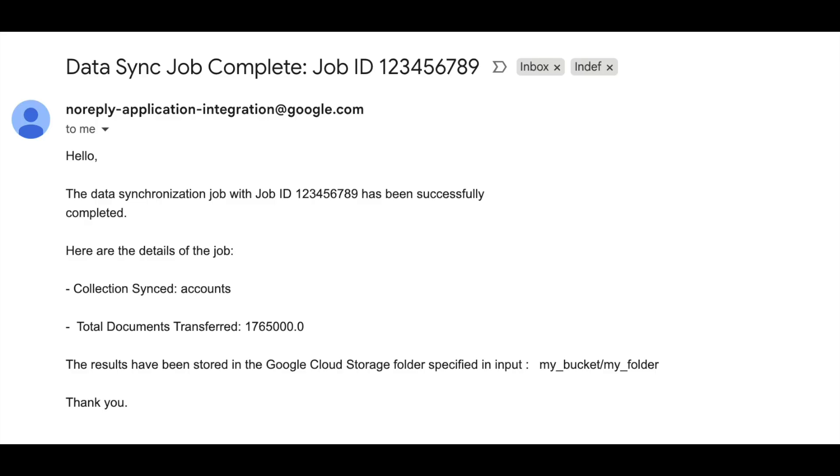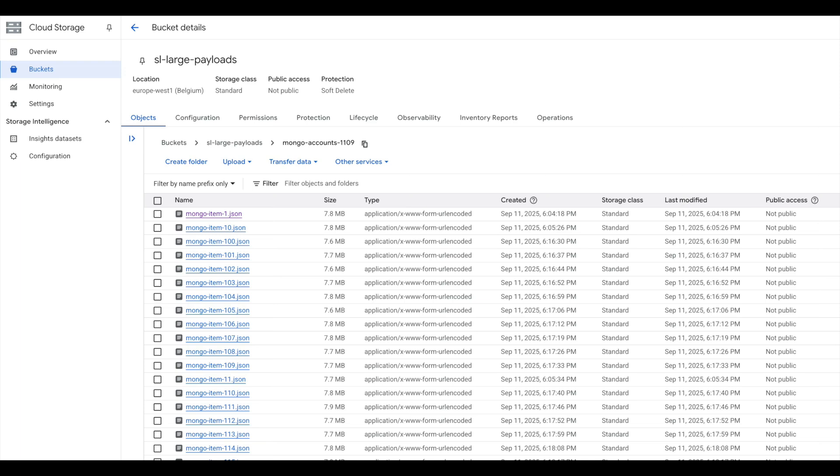You can check the result of the ingestion job in the GCS folder you specified as input. Feel free to modify the nomenclature of your files by adding timestamps and a page ID, or even the job ID you created for this operation. This will help you debug in case of failure.